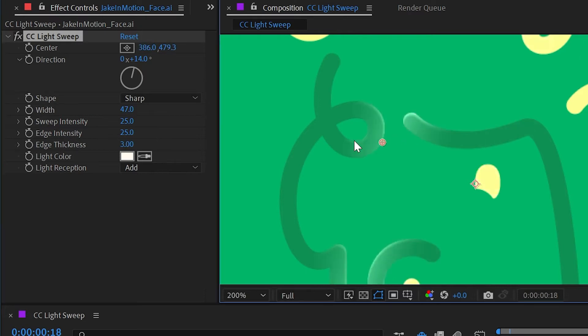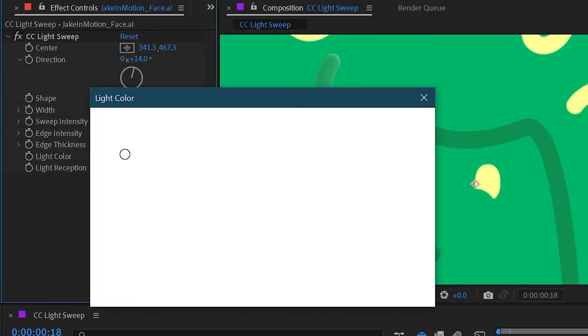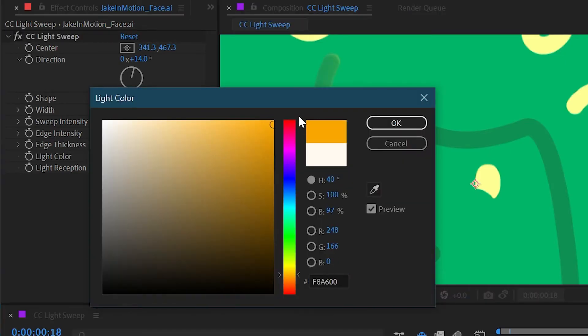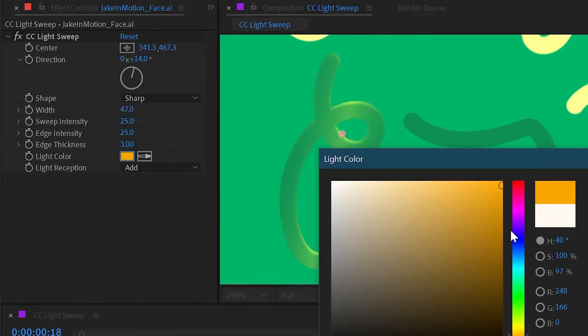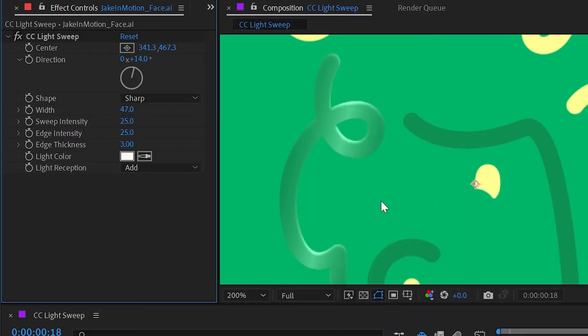We can also change the light color, so if we wanted it to be maybe a bright goldish color we could do that or choose any color you want.